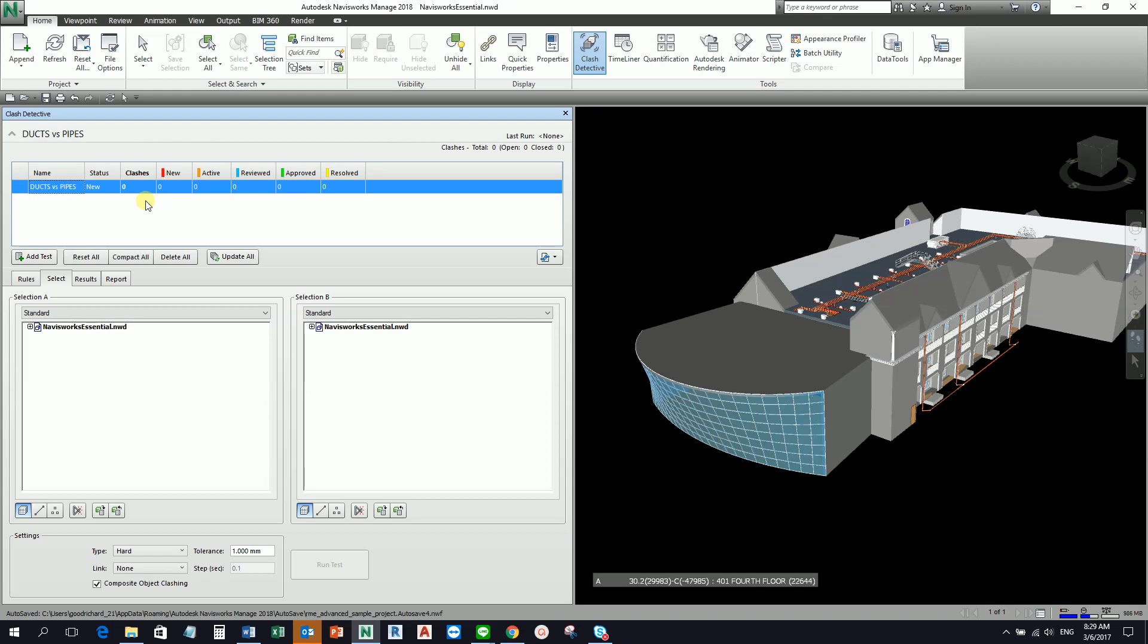When you expand, just like here, when you expand it, it expands to reveal all the clashes in the project. But at the moment we don't have clashes yet because we haven't run the Clash Detective tool.